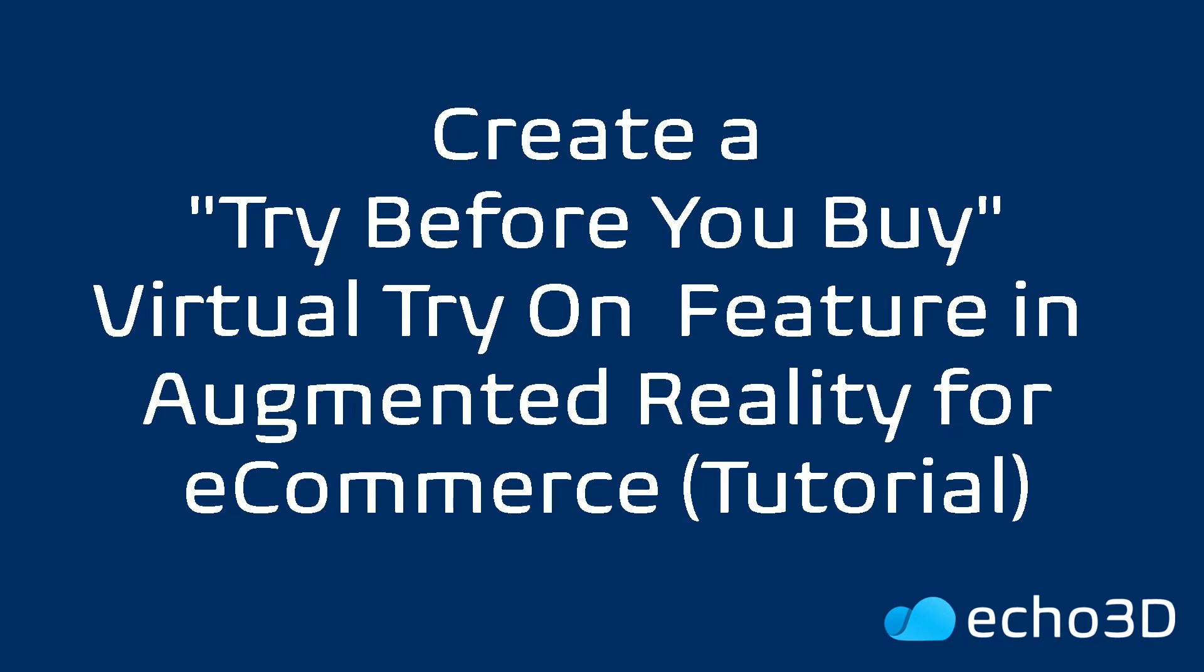If you have an e-commerce store or you're thinking about having one, definitely consider having a virtual try-on feature. This cuts down on returns, it helps customers figure out exactly what they're getting, and it creates a ton of engagement for your website.